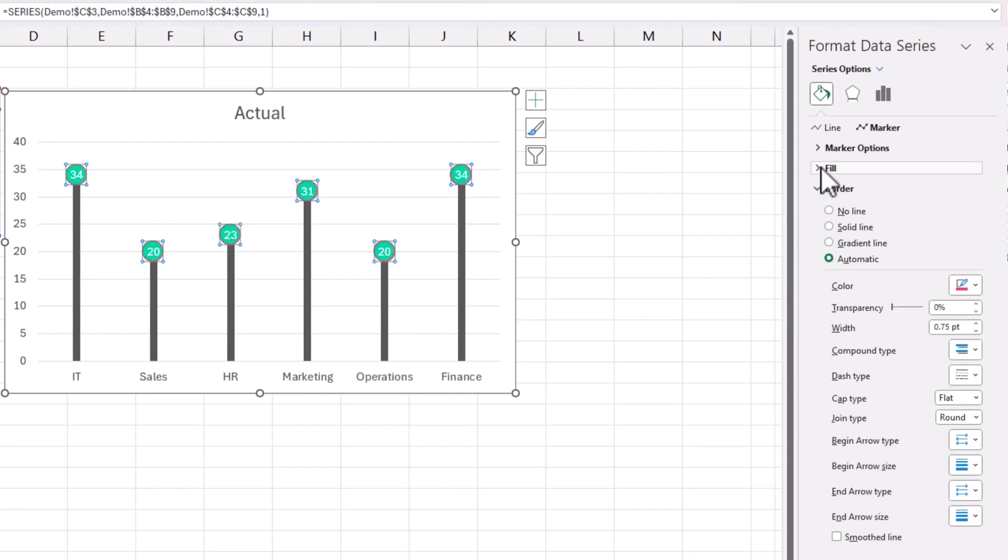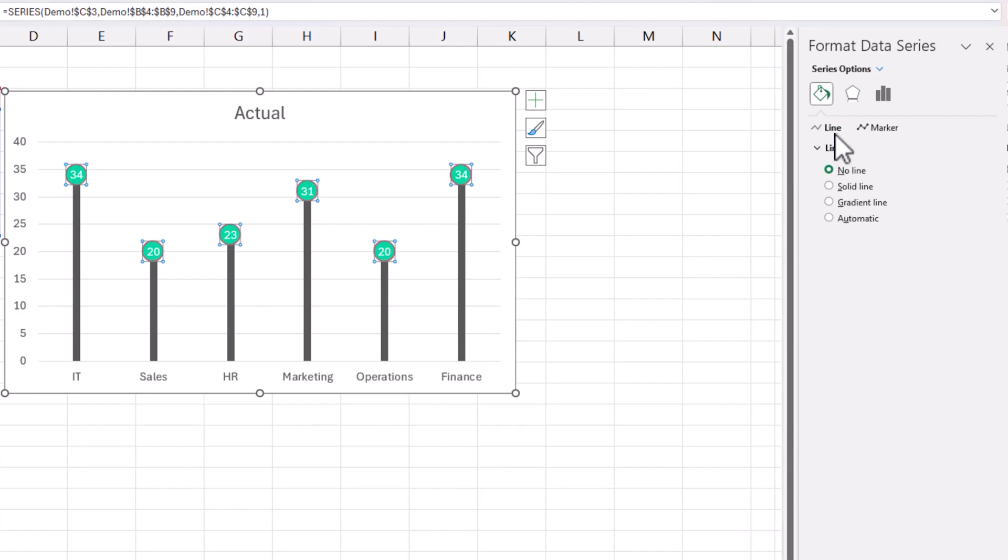So just to recap, the main things we are doing is creating a line chart with markers and go to the line, make sure you remove the line.